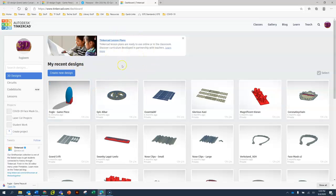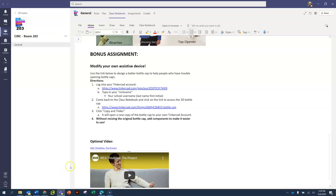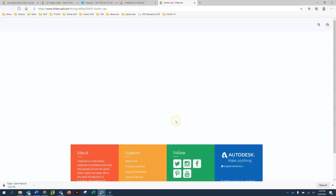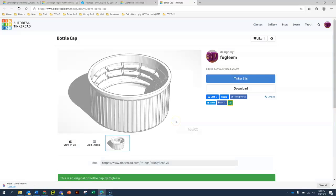Now that I have this opened, I'm going to go back into my Microsoft Teams account and I'm going to then click the second link. So when I click on the second link, it's going to bring you to a project of the bottle cap.